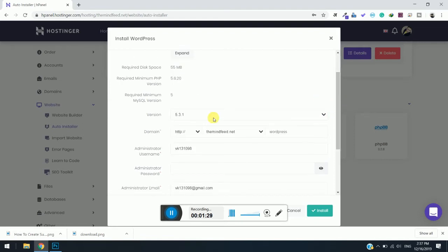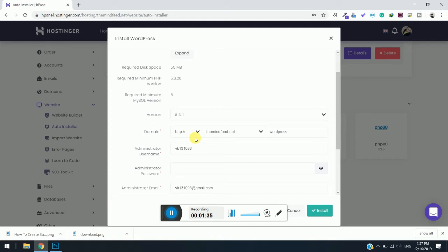As you can see here, the first option is HTTP or HTTPS. You need to keep it as HTTP because you have not installed any kind of SSL certificate for the subdomain.